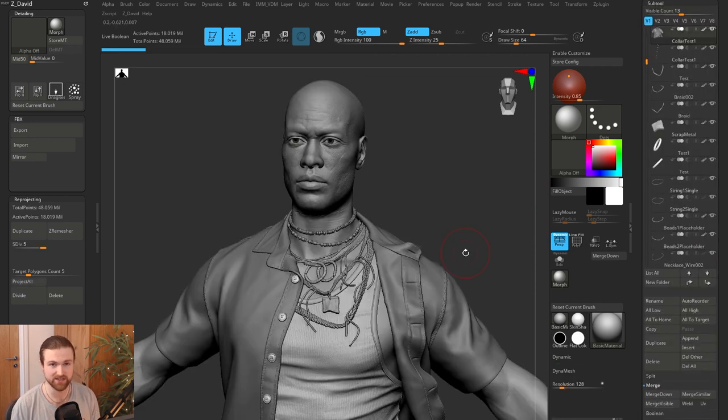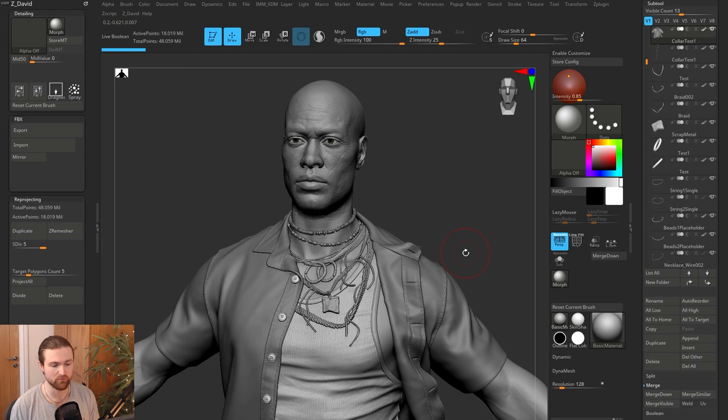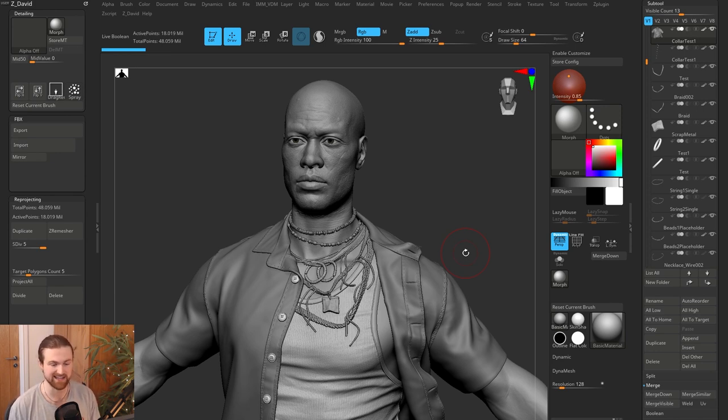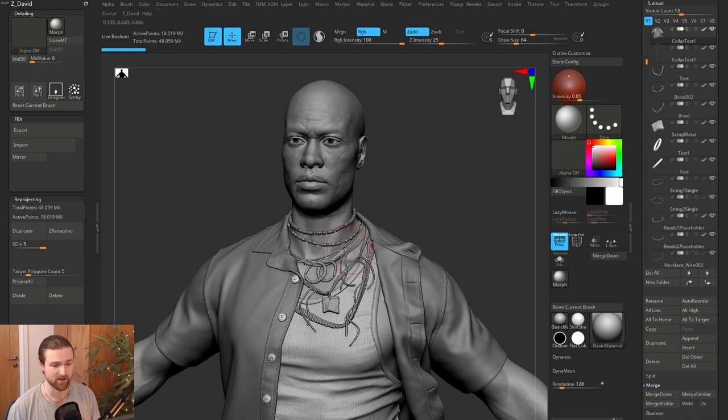When you're sculpting something, especially clothing, a lot of people overuse the Z remesher function. So Z remesher and subdivisions are going to reduce your options when it comes to attaching things together. And it can be quite compelling to add that because you think it's going to look better.